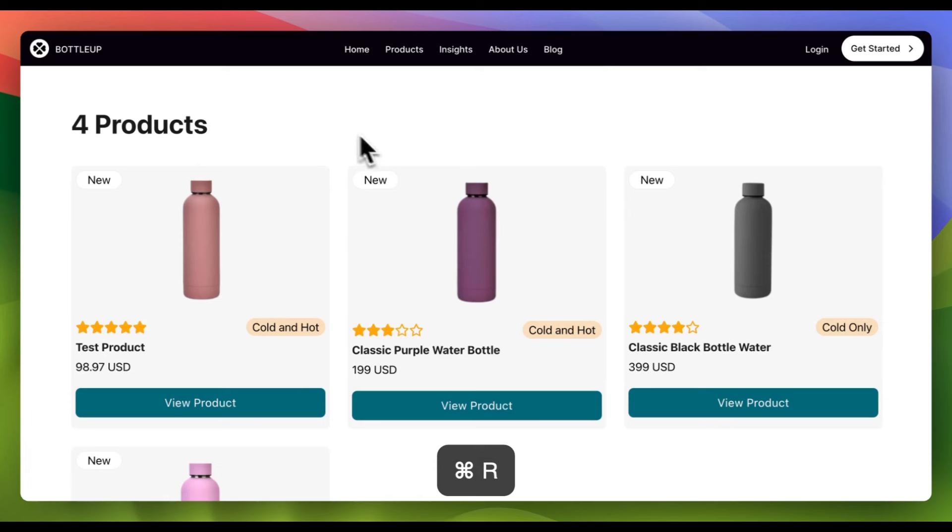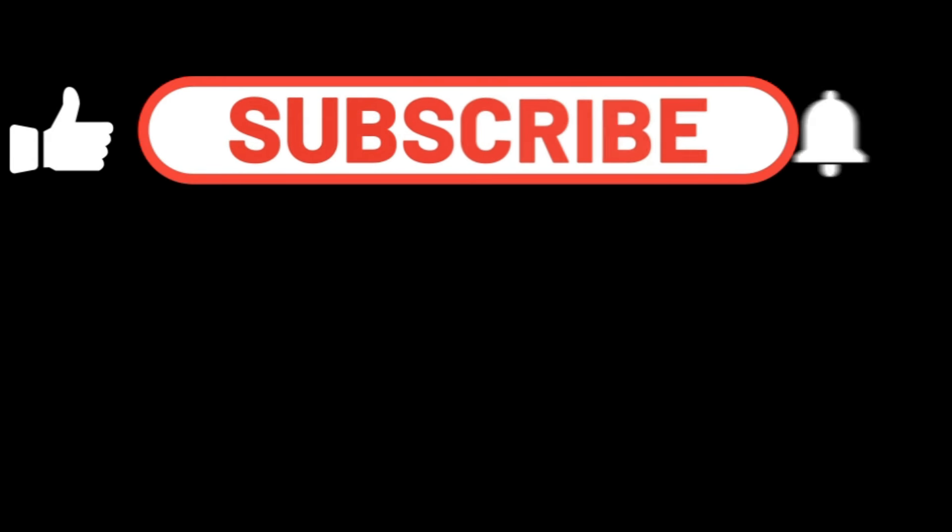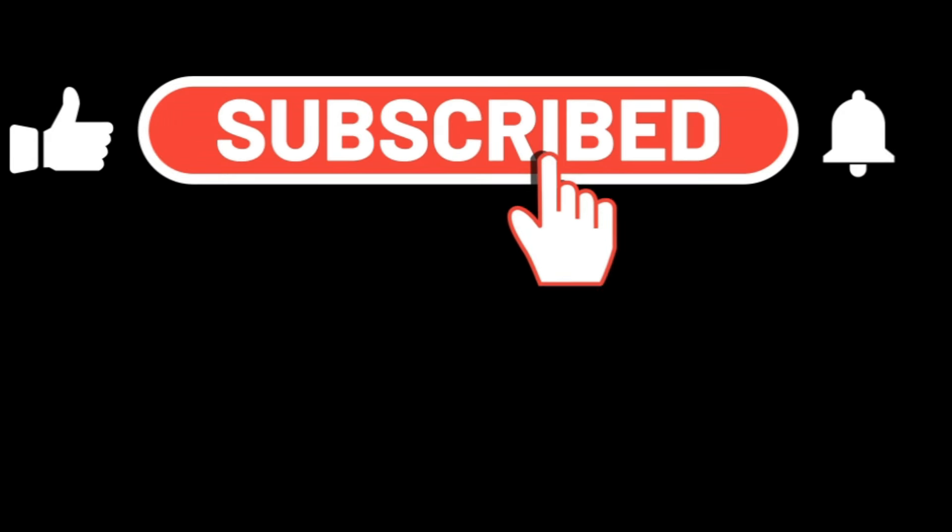This is how you can display the overall post count in a custom post type using the ACPT plugin and Bricks page builder. If you found this tutorial useful, make sure to subscribe to the channel and drop a comment. Thank you.